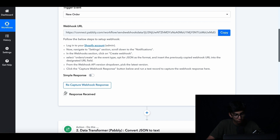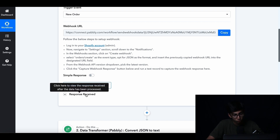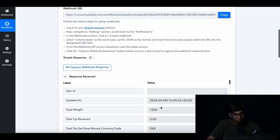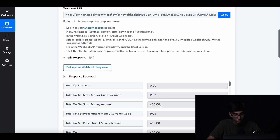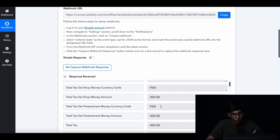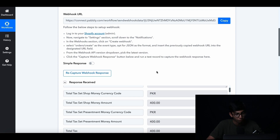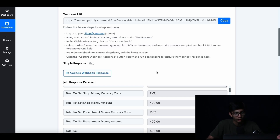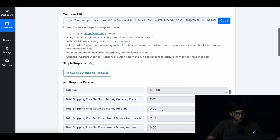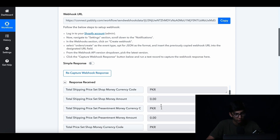A webhook response is received, and that's where you have all the information about the order. The webhook response is the data that we have collected from our Shopify — basically the customer data. This includes all of the data: what product they're buying, how much it costs, their order number, all of that.